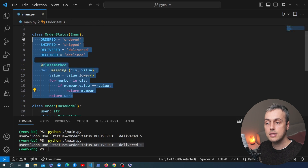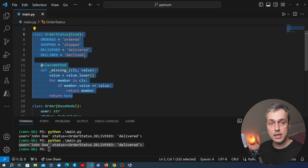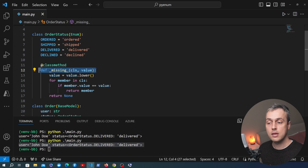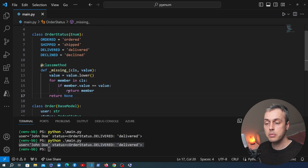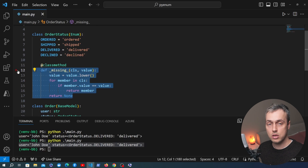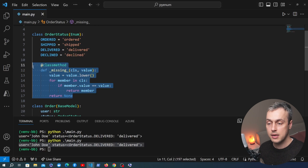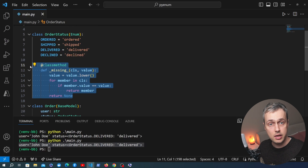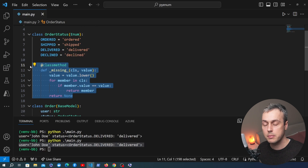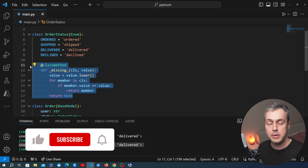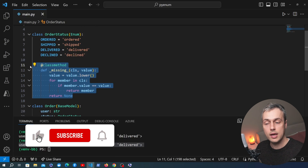We've defined a case insensitive enum in this video by overriding the underscore missing method and implementing our custom search logic. In any circumstance where you are doing a lookup on an enum and you want to define some kind of search logic, the underscore missing method can be very useful for that.